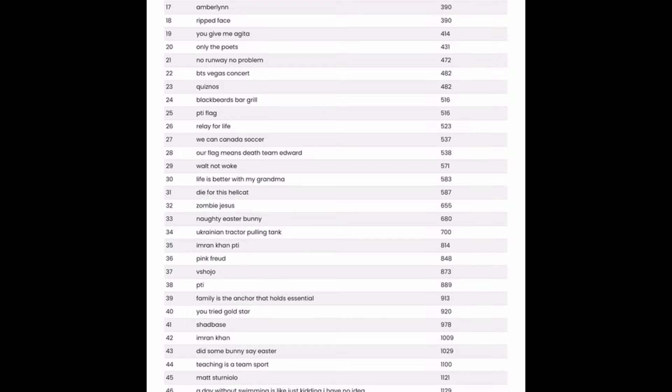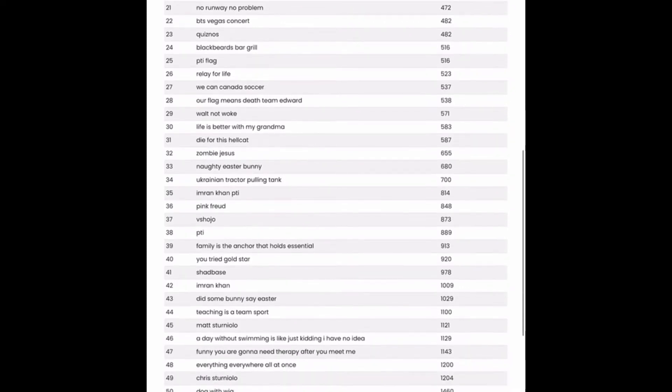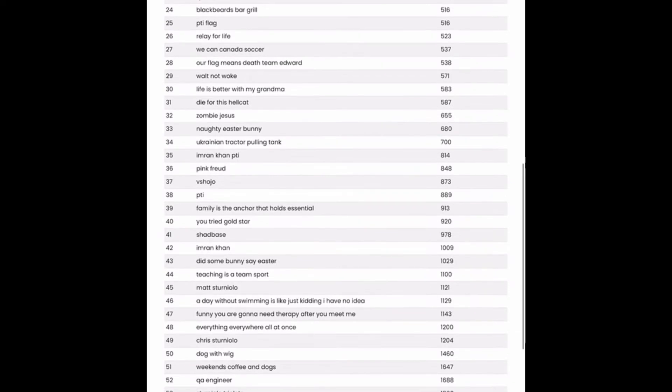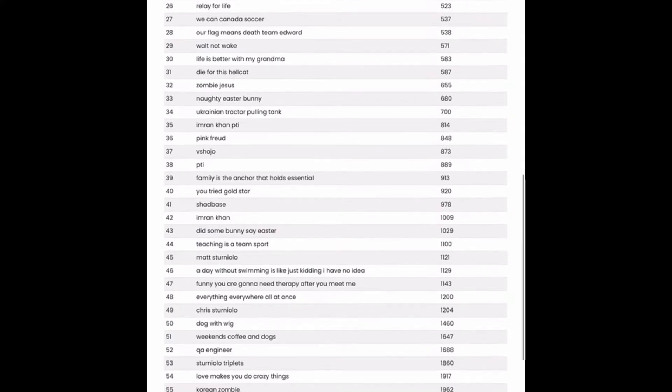Copyright issues for the ones right under it. Relay for life. Potentially could do that one with those ribbons if there are no conflicting copyright issues. Life is better with my grandma. Very sweet. Not too many competitive results. Potentially something to look into.